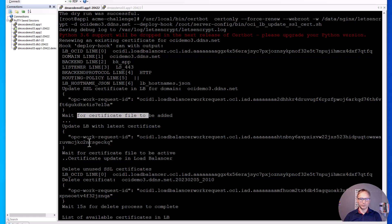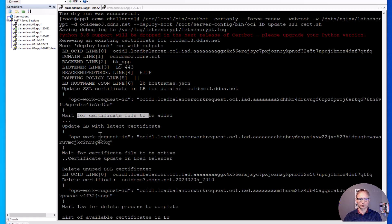Once we have the certificate in place, we are updating the load balancer. After updating the load balancer, the process deletes the old certificate to keep the configuration nice and clean. Once that command is completed and the update is done, we're expecting to see the certificate with the current date.